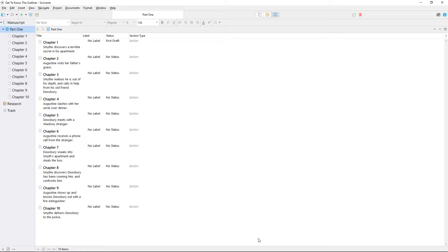By default you'll see the title and synopsis, the label and status, and a few other columns with information about those documents.